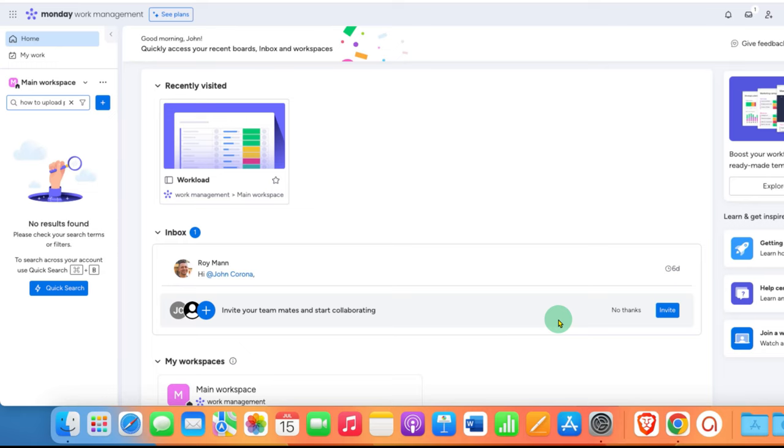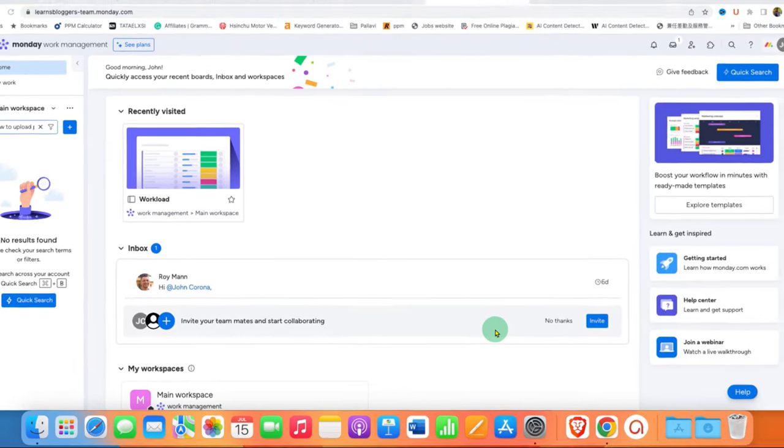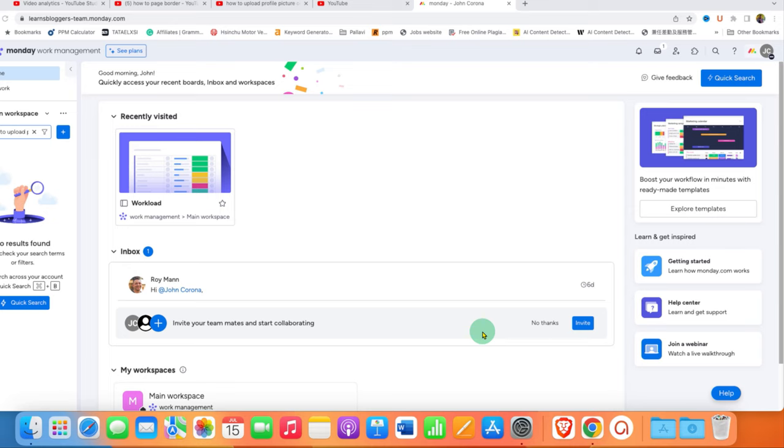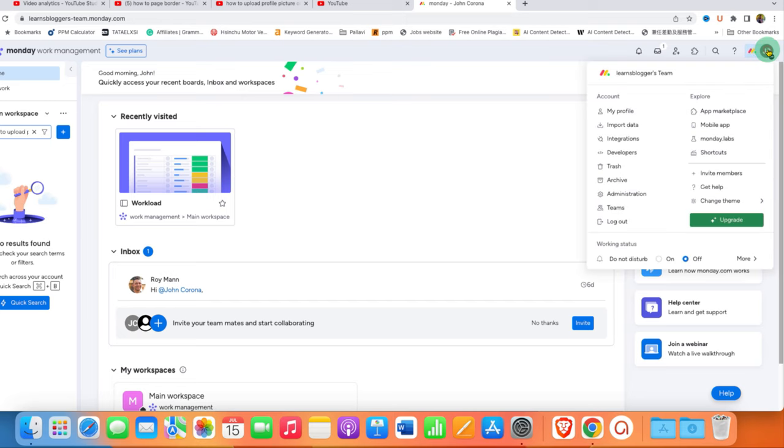In this video, you'll see how to upload a profile picture on monday.com. To upload a picture on monday.com, you need to click here. After clicking, you'll see the option for My Profile.